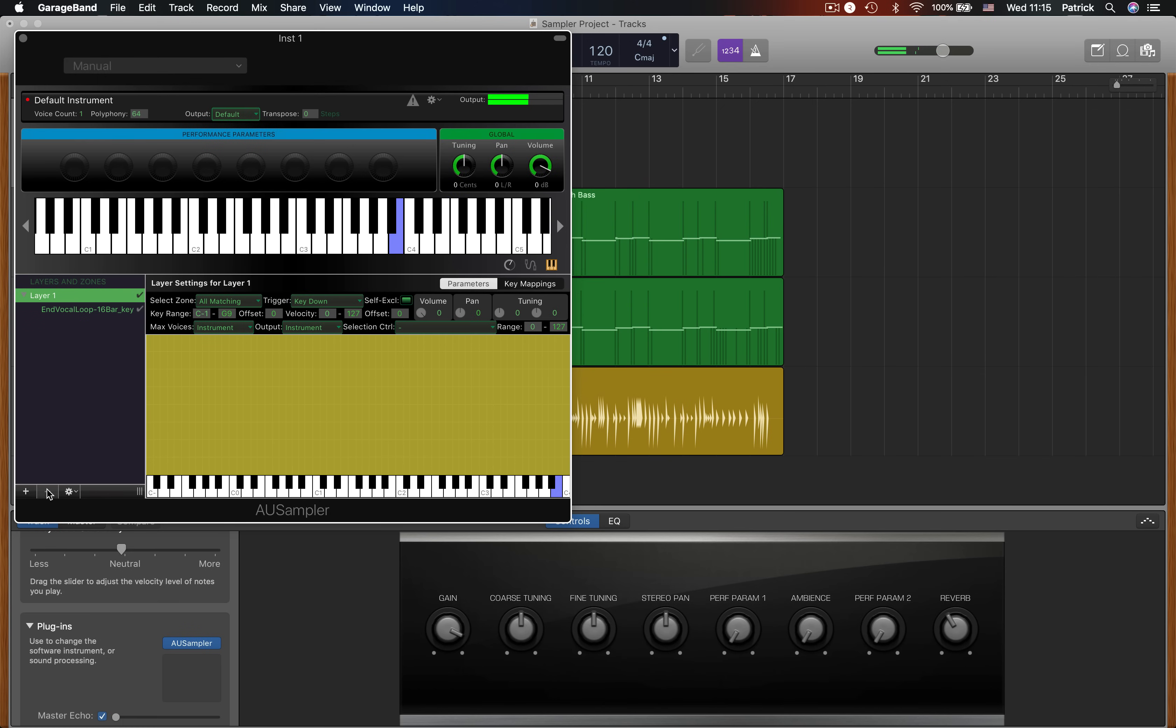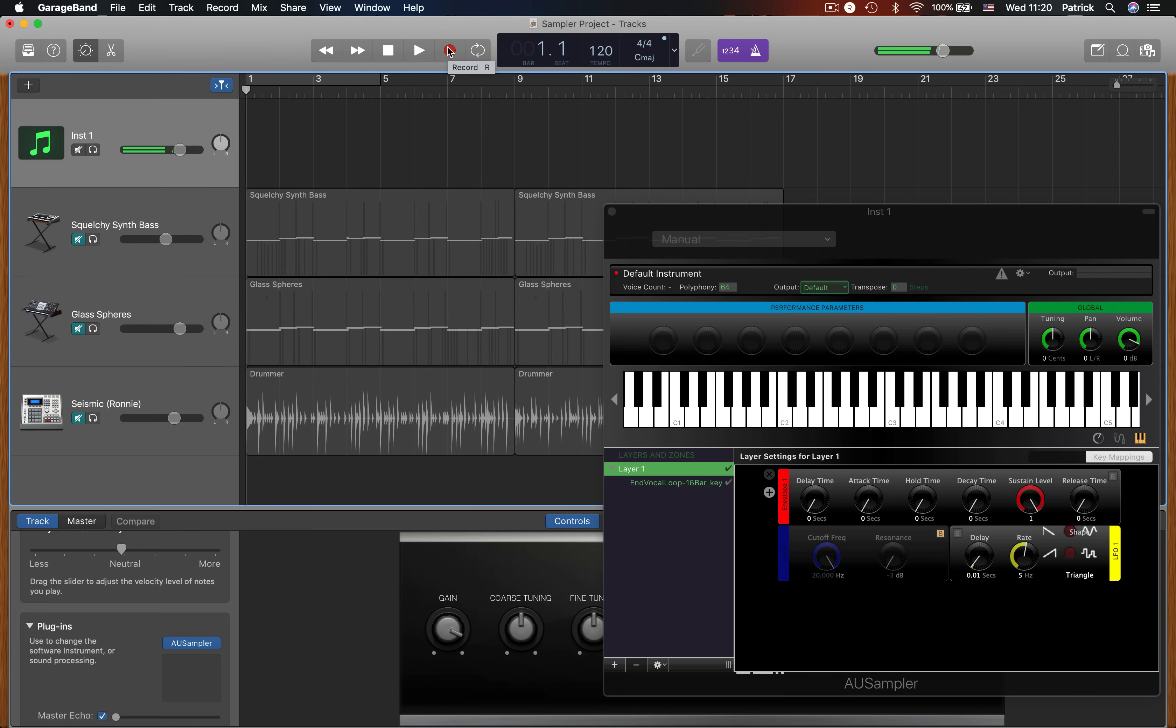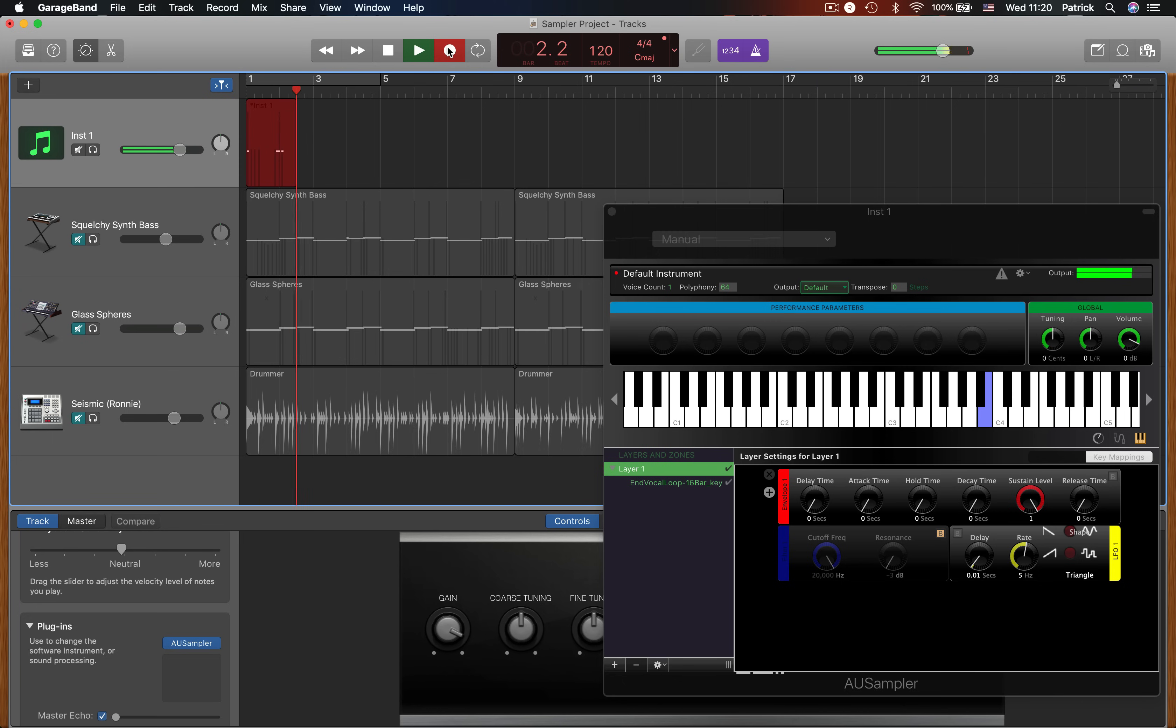Now the sample plays on its own. It's just a case of adding your sample to your project. Treat this the same as you would any normal software instrument. Just hit record and start playing when ready.